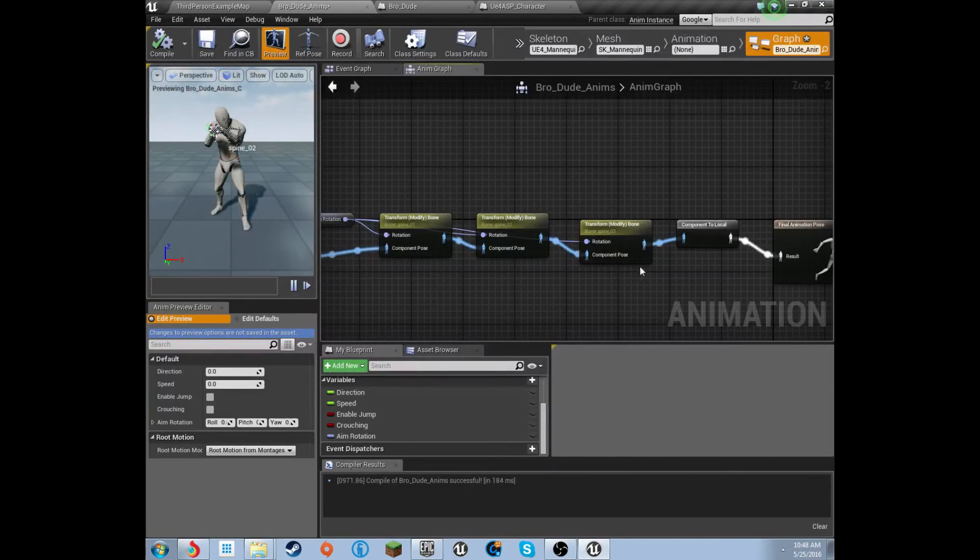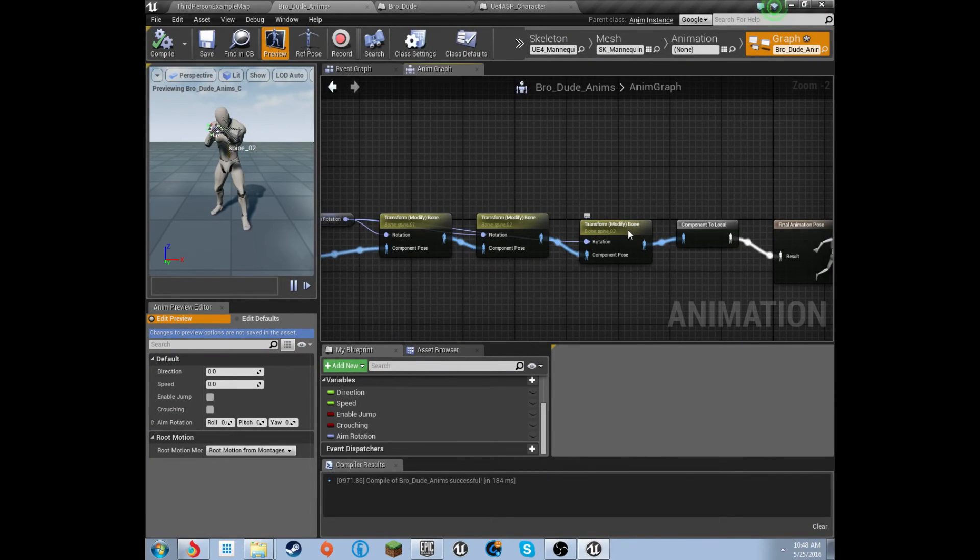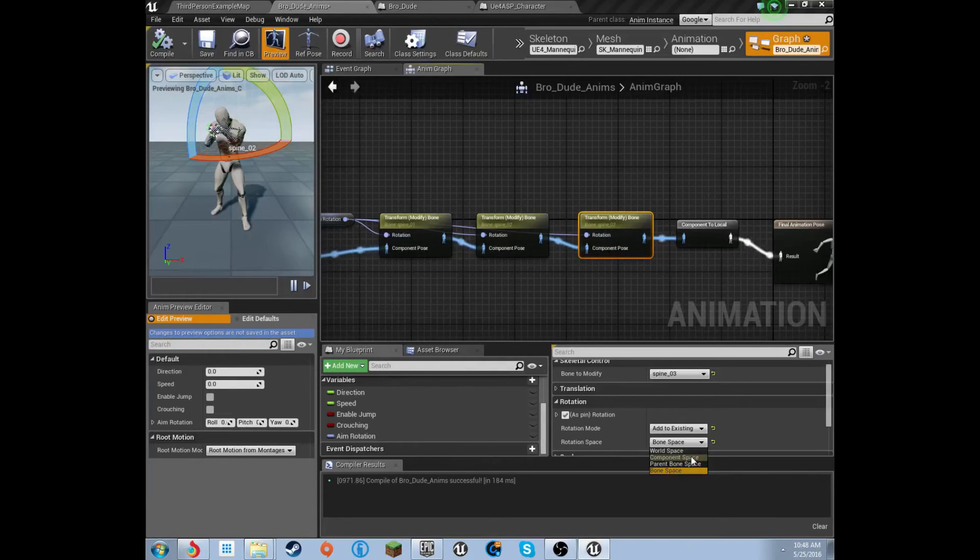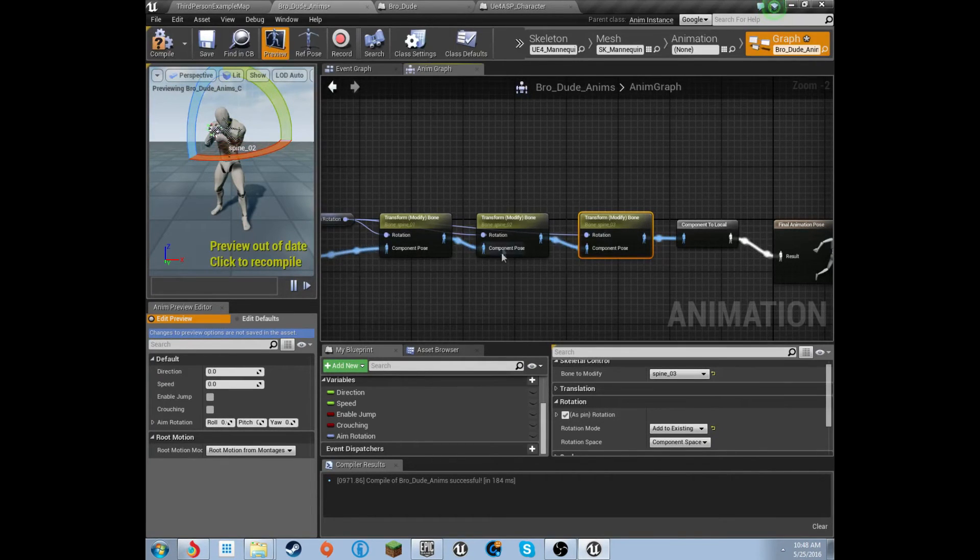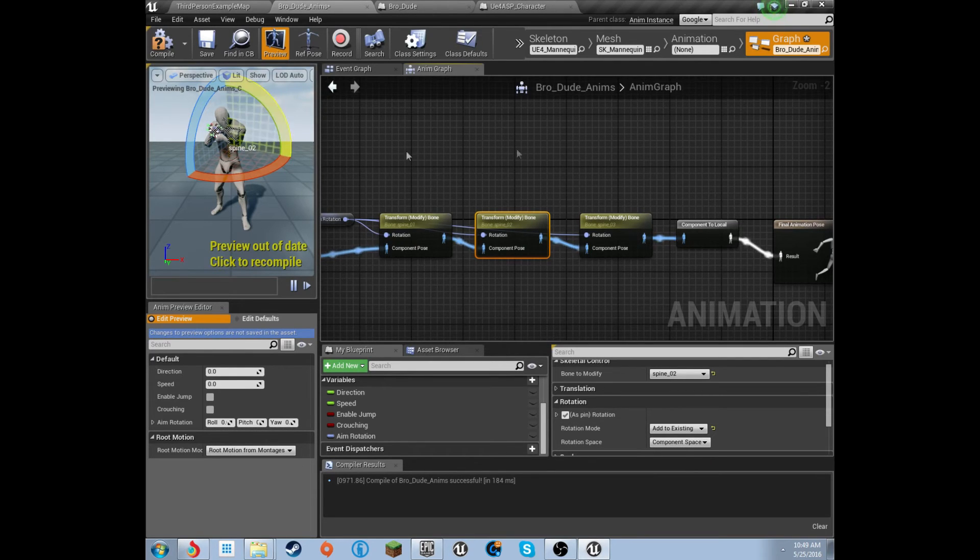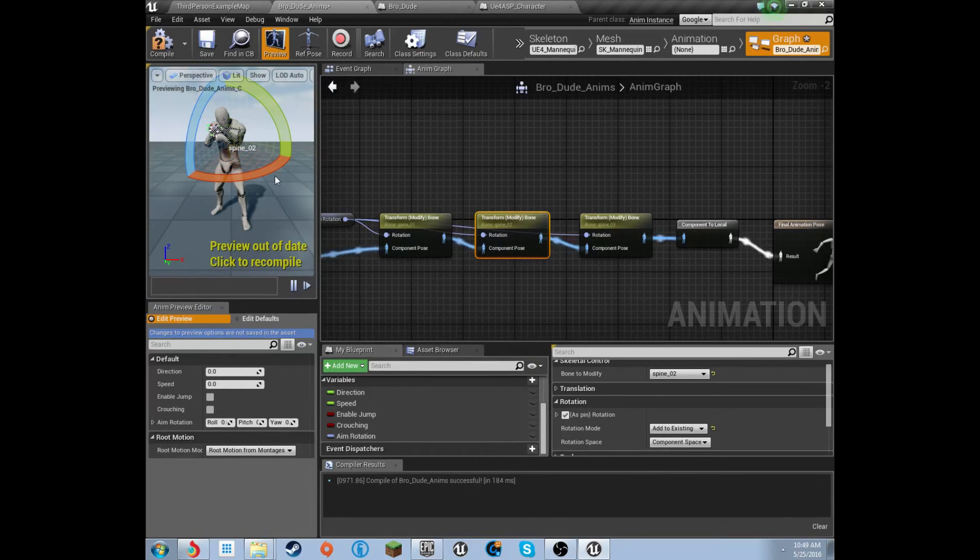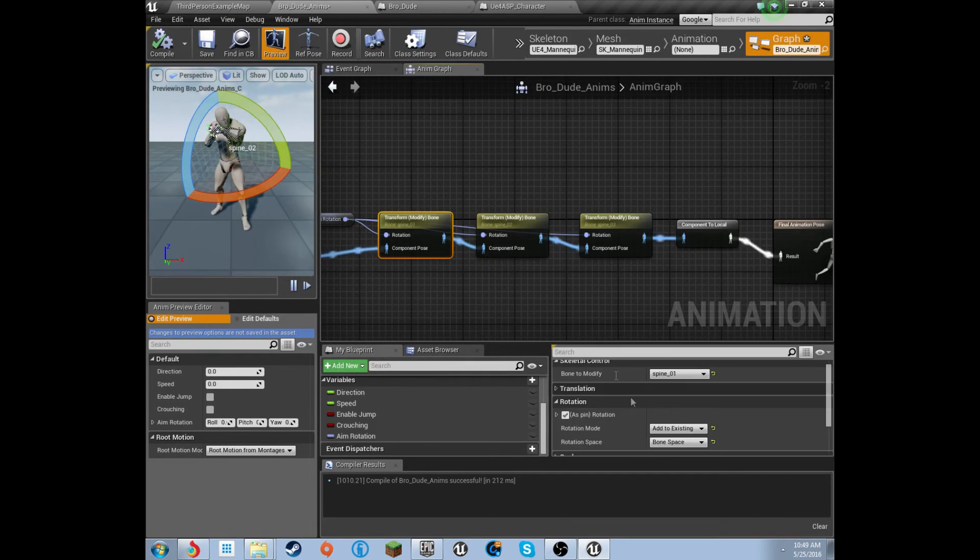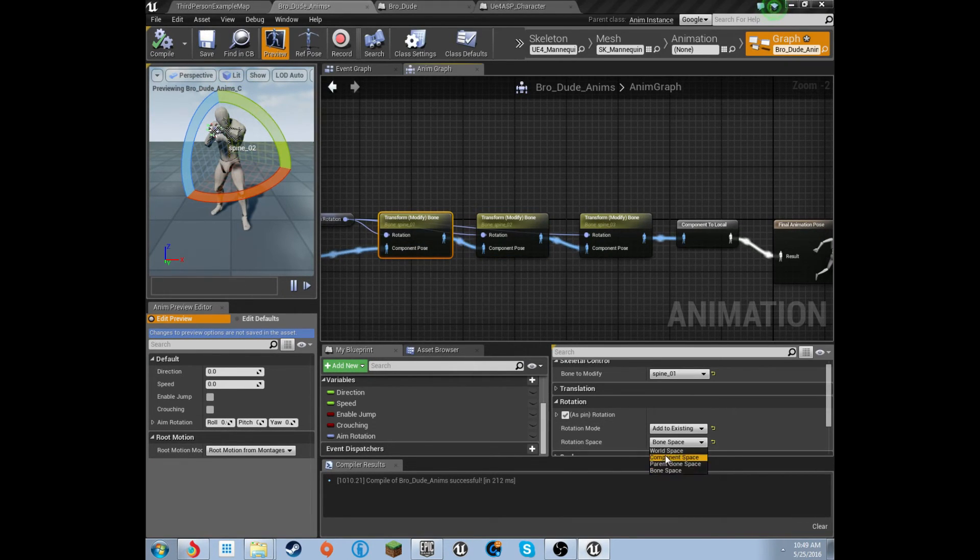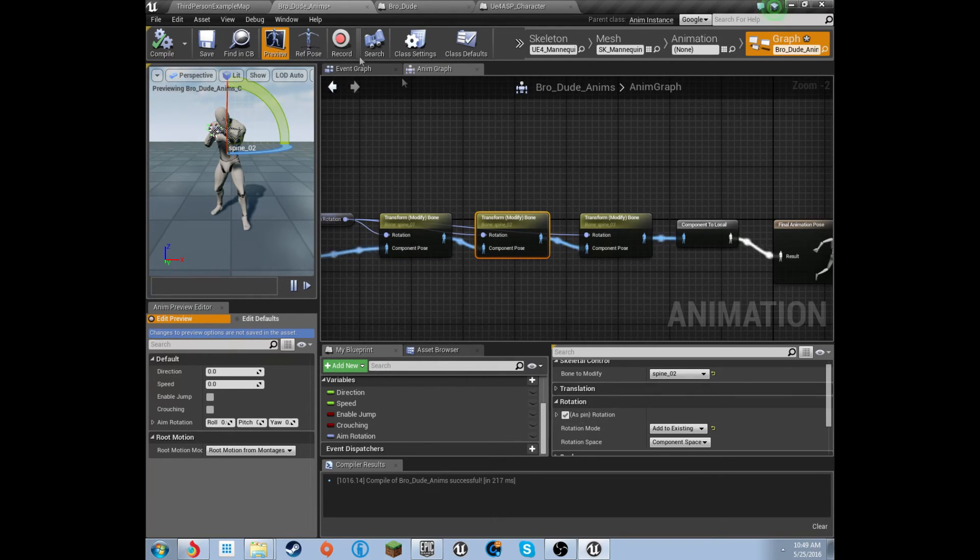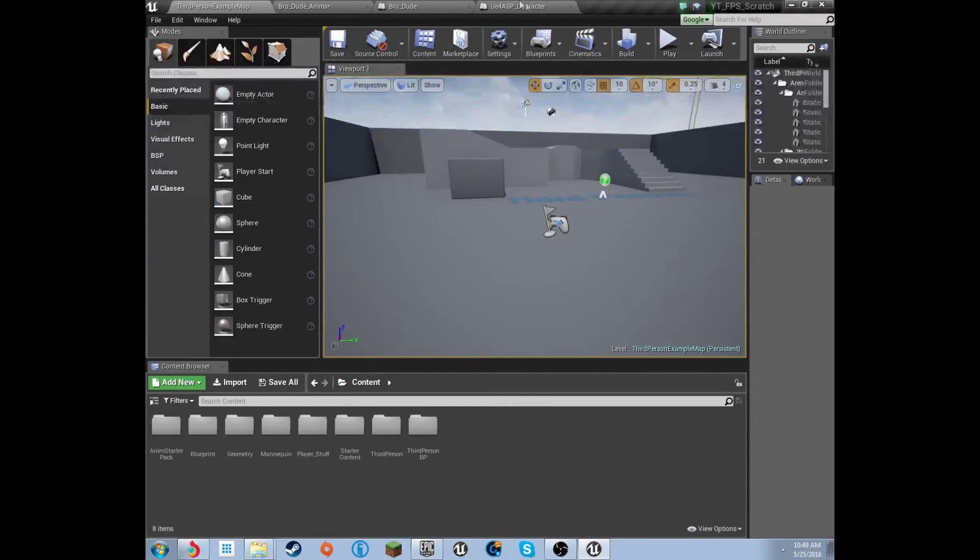I lied, and I don't want to lie to you guys, but I said do bone space. It's component space on all three of them, mind you. Bone space makes him turn this way. I'll undo that. And then, component space actually makes him turn the proper way like we want. So, you're going to want component space.